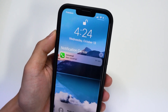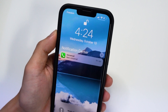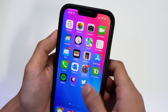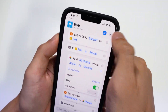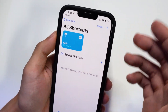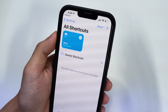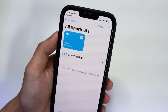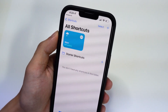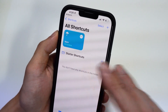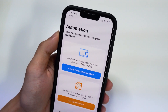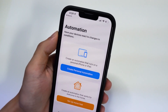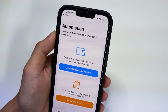One downside is that you actually have to run the shortcut every single time in the Shortcuts application to get the updated weather. However, you can add an automation so that it will refresh by itself throughout the day if you want to do that.